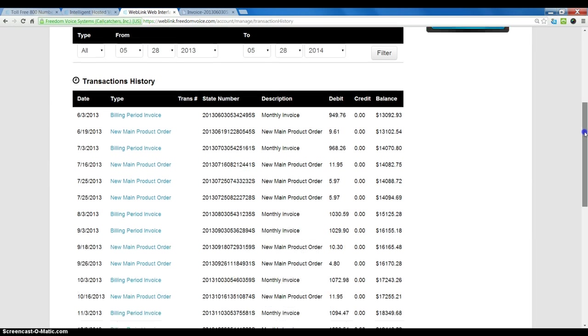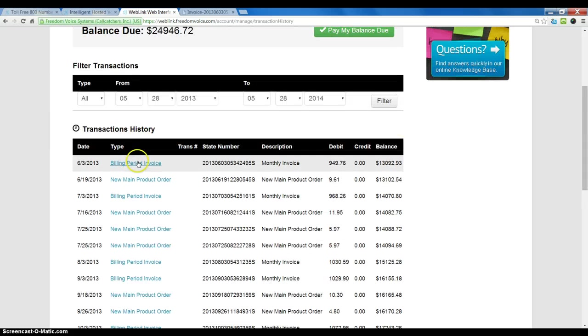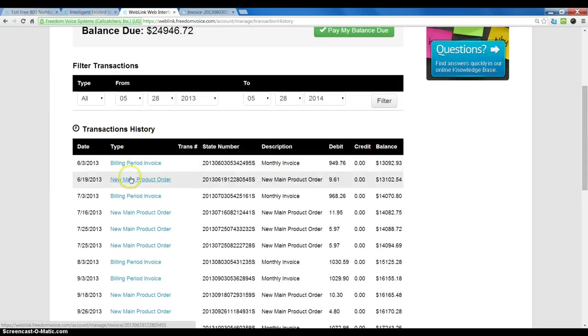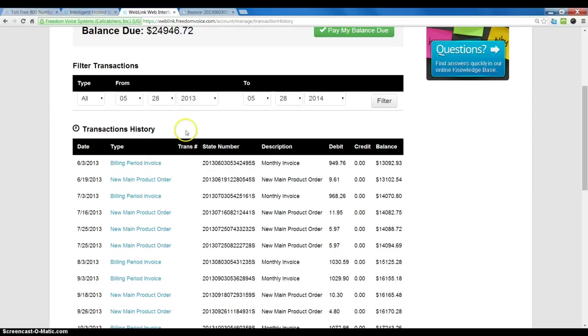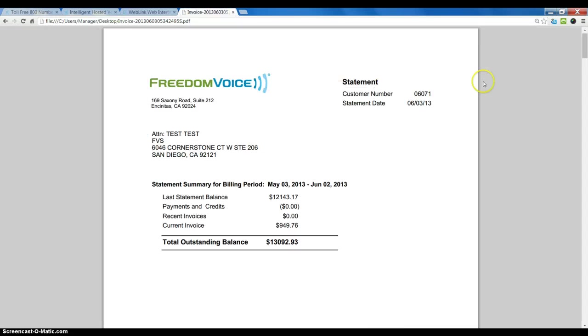To view a detailed invoice, simply click on the invoice in the invoice row that you want to look at. The invoice will open as a PDF file and looks something like this.